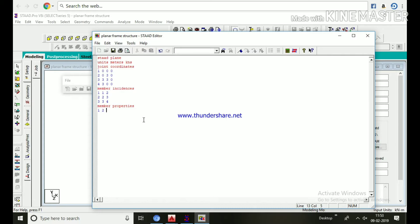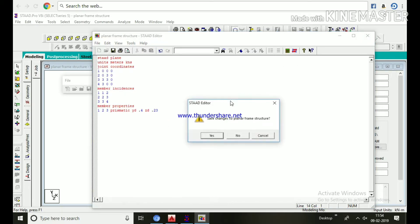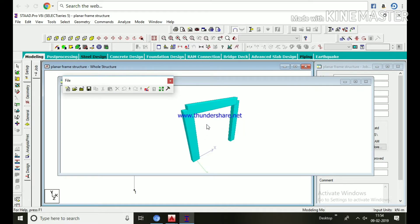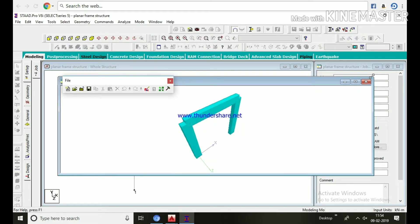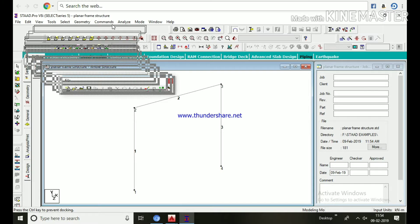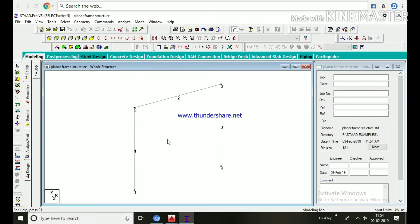Type 'MEMBER PROPERTIES'. On the next line: '1 2 3 PRISMATIC YD 0.4 ZD 0.23' — meaning members 1, 2, 3 are prismatic concrete members with depth YD = 0.4 and width ZD = 0.23. After giving member properties, in the rendered view we can see all three dimensions.